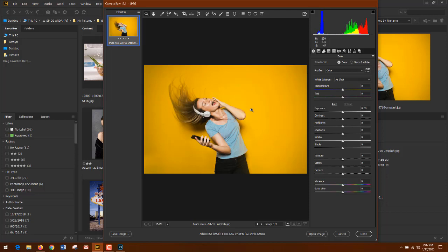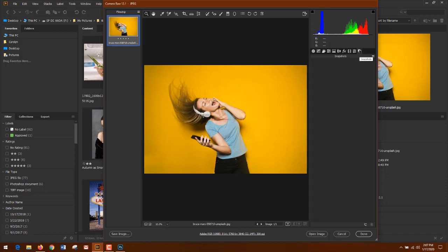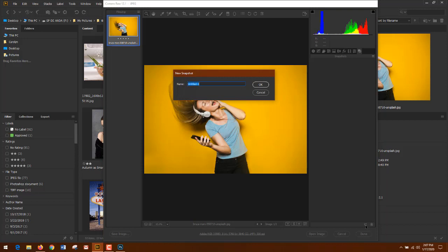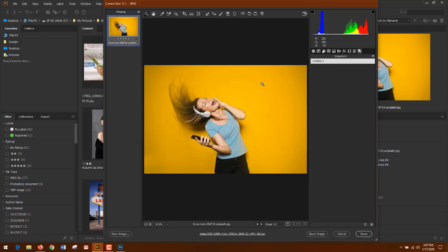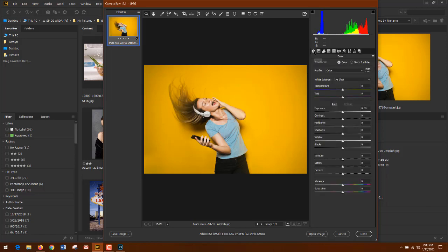So for starters, what you really need to know is how to save snapshots in Camera Raw. So before I do anything, I'm going to click on the icon here, snapshots, nothing's present. Go down, click on the little curled paper, make a new snapshot. And for basics, I'm not going to rename it, but you can if you want. They will go ahead and sort alpha or numerically. So I'll just leave it Untitled 1 for now and say okay. So my Untitled 1 is no edits.